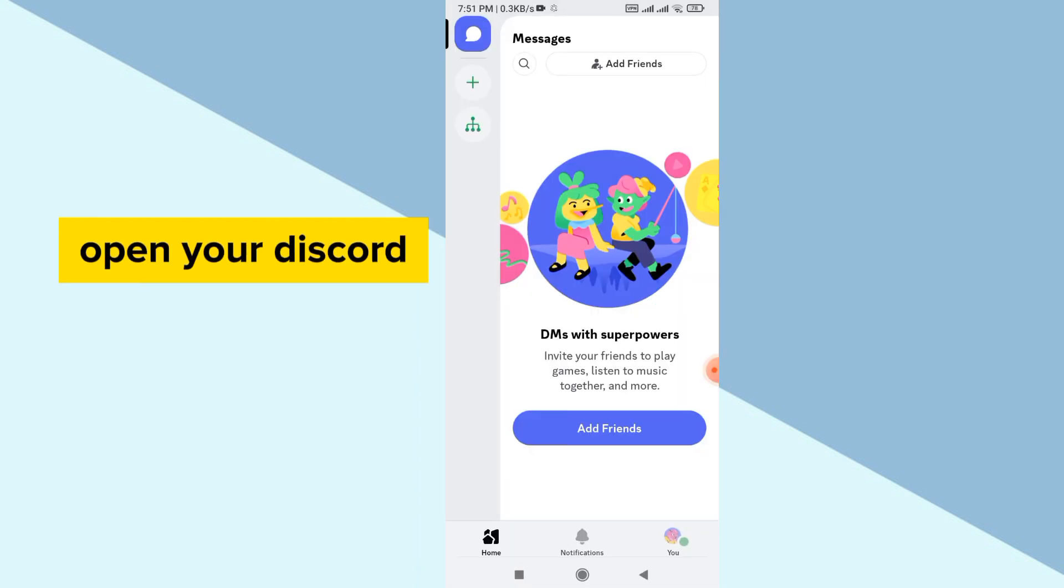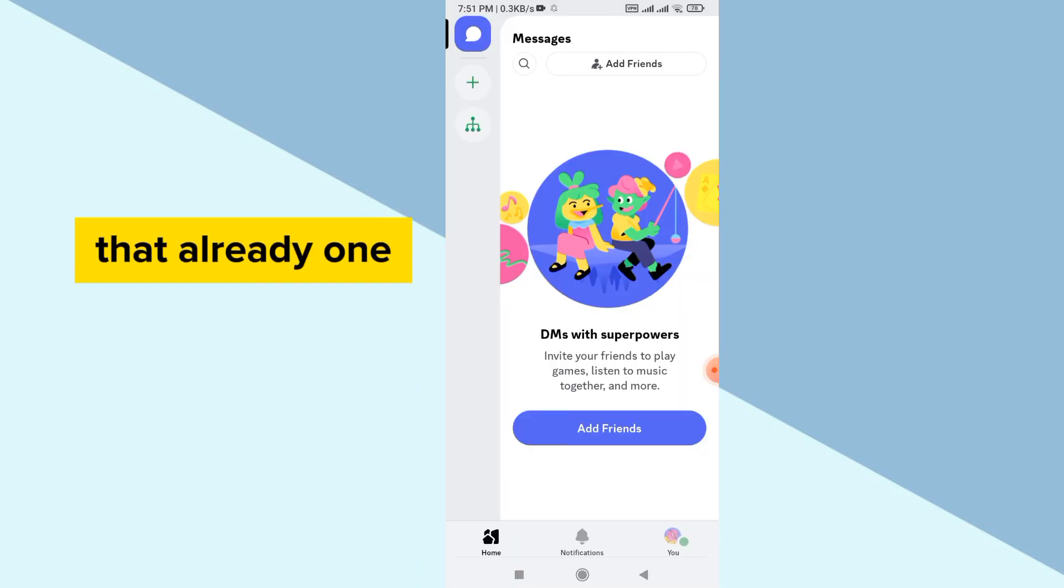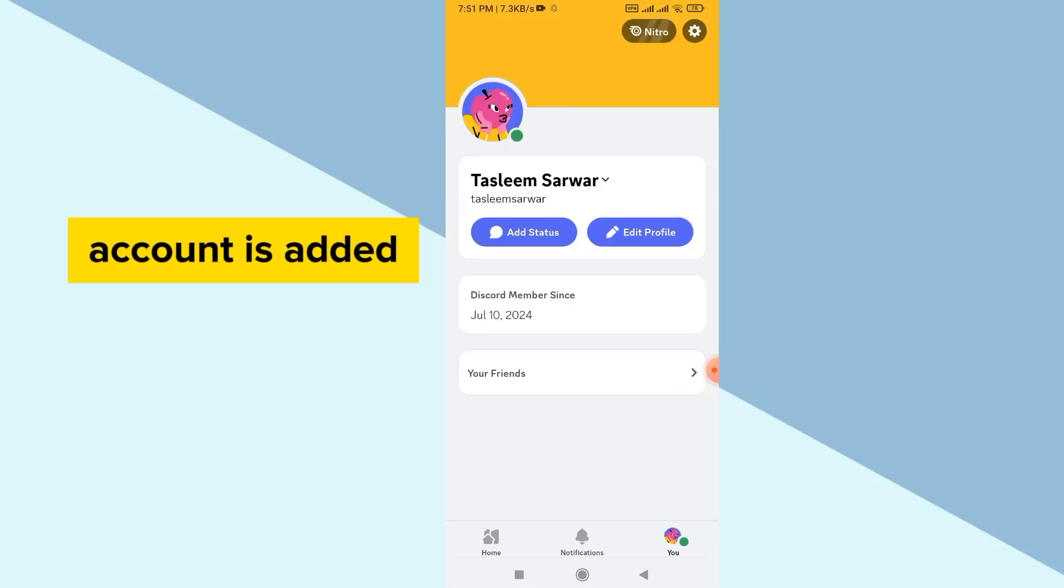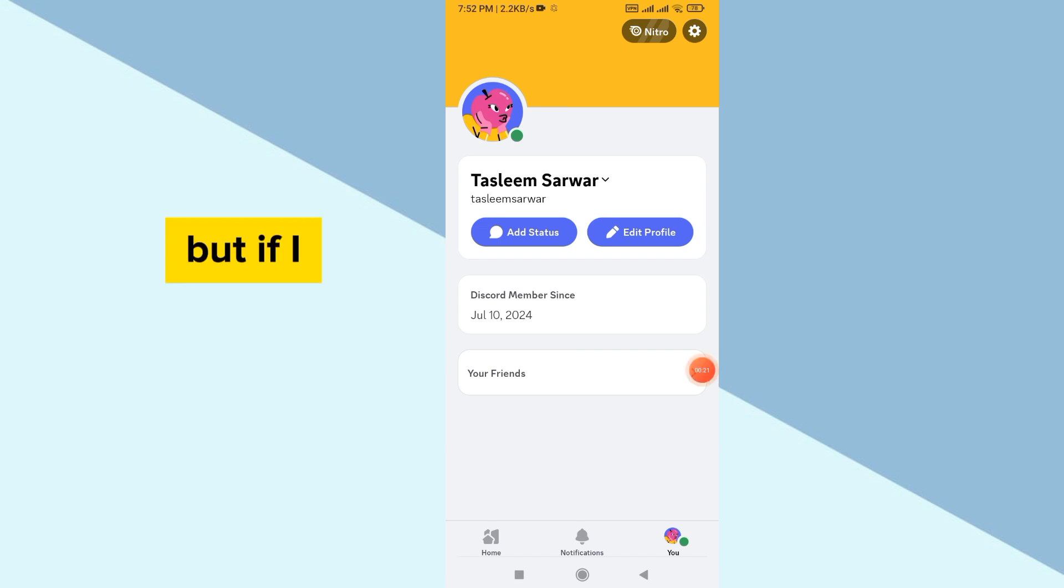You can simply open your Discord and you can see here that already one account is added in my Discord.